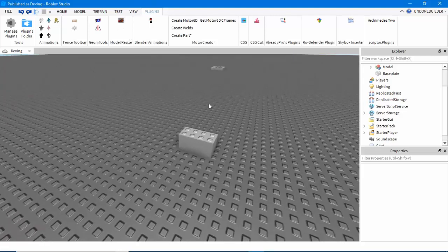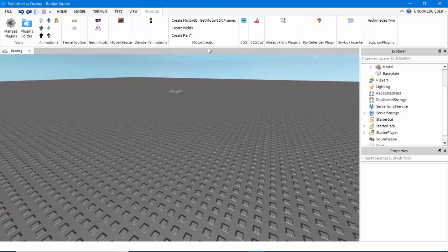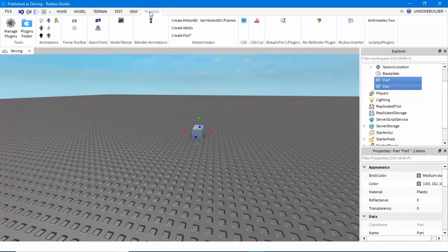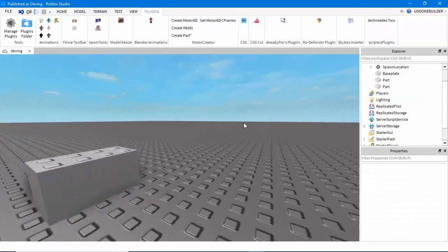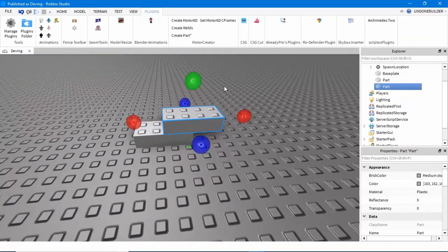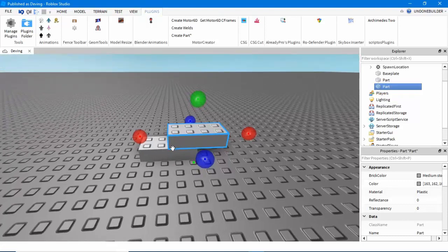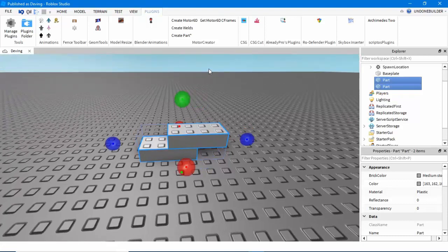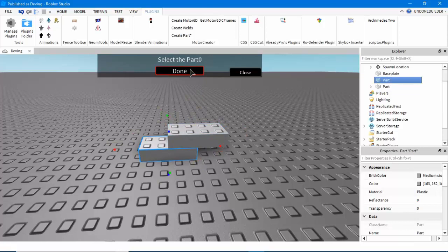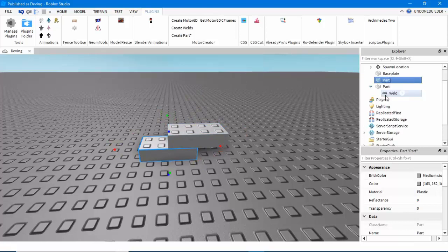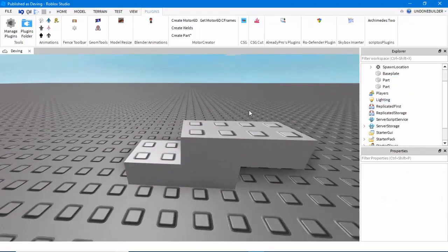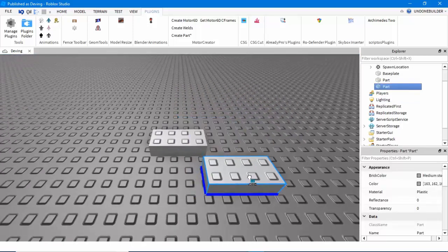There is Motor Creator, which is really, really nifty if you do anything physics-based or make custom rigs for animating. The plugin has its own tutorial, but briefly it can make custom rigs and it can make welds, which is really nifty. There's a tutorial built into the plugin, so you can watch that if you want to learn how to use it, but I highly recommend it.